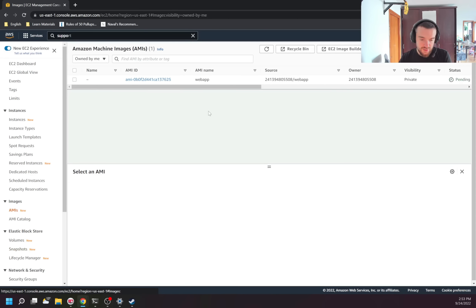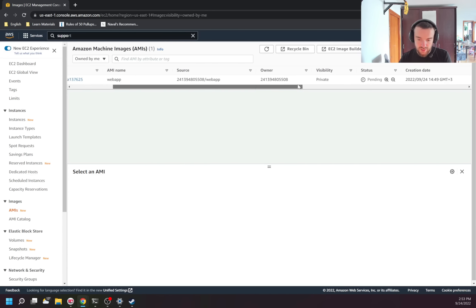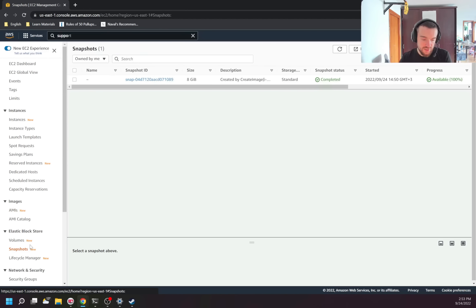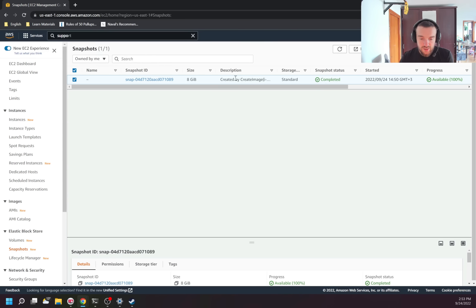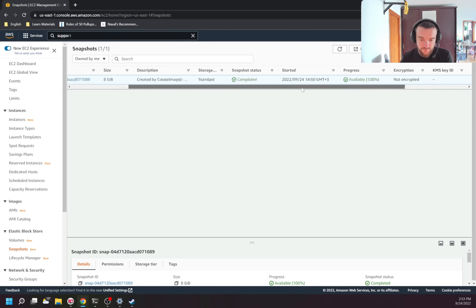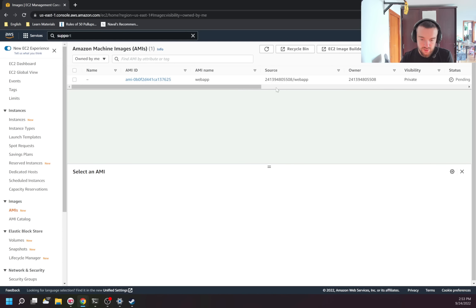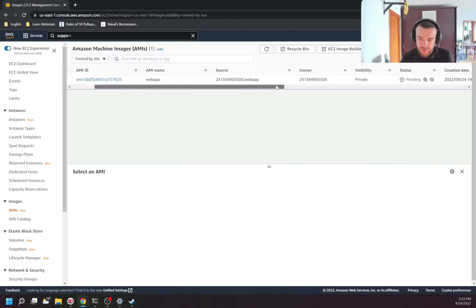Now I think the AMI is almost ready. It's not ready yet, but there is a snapshot already available which I can use. The AMI should be ready in a few minutes.